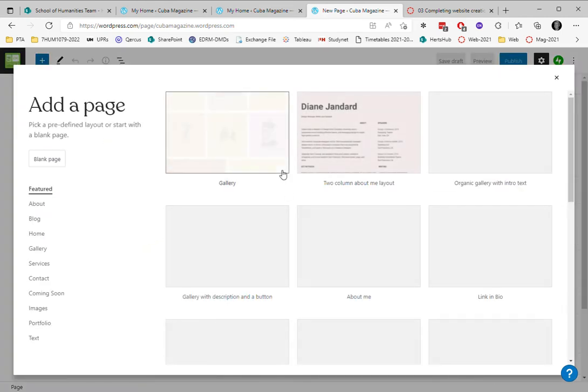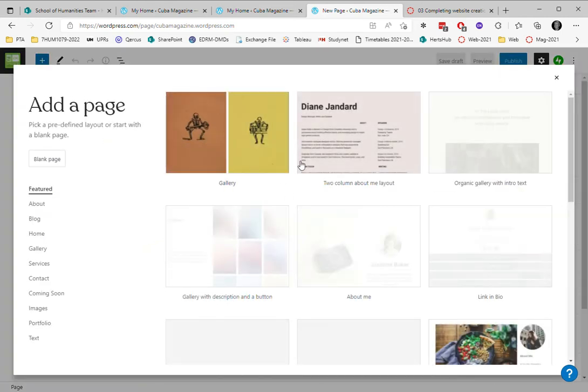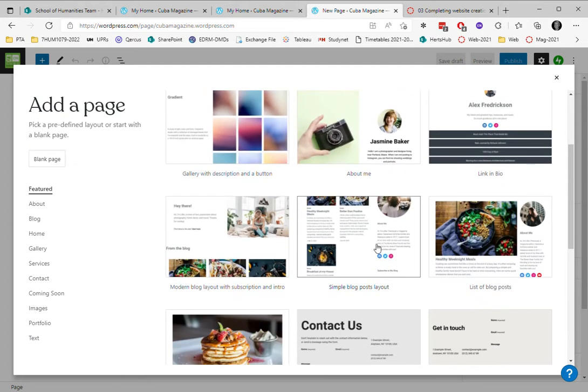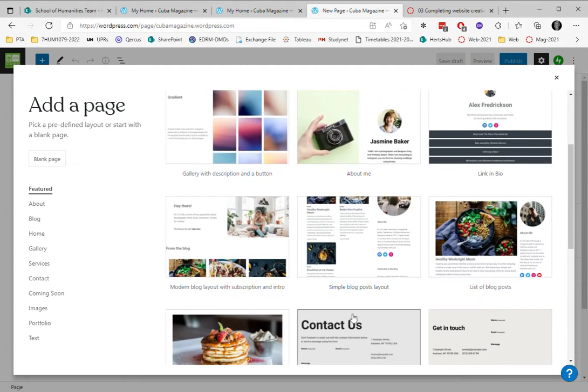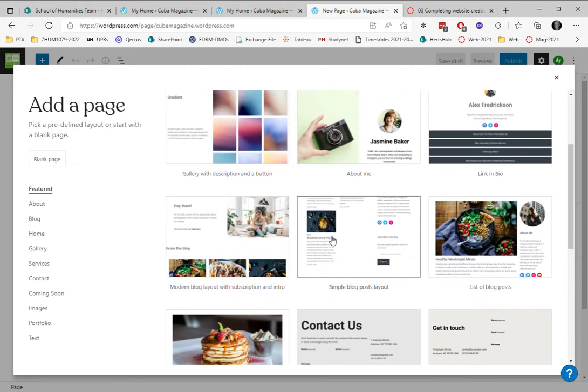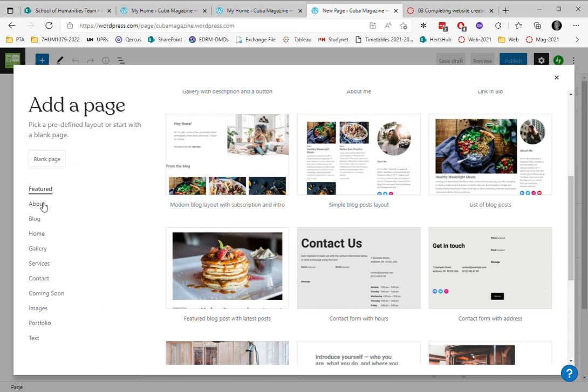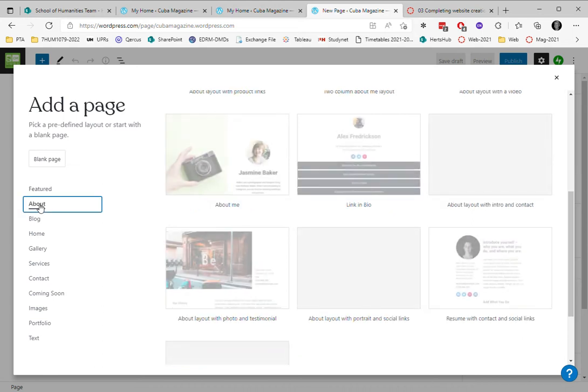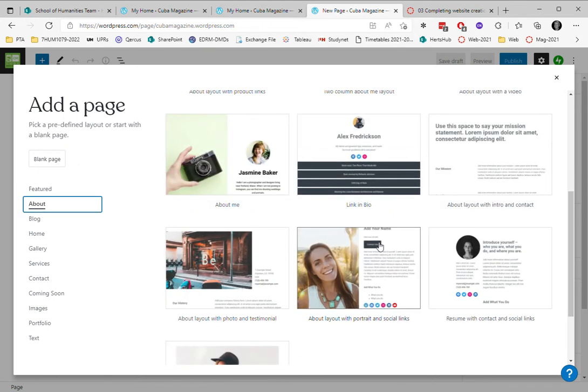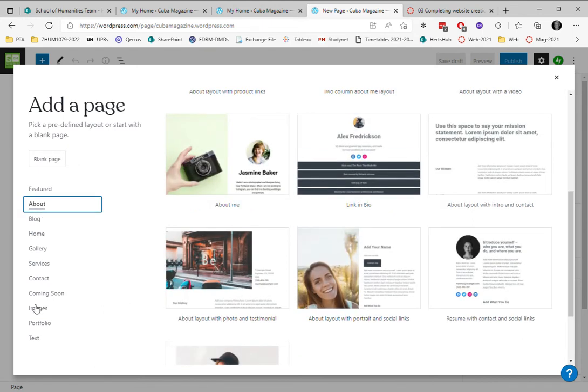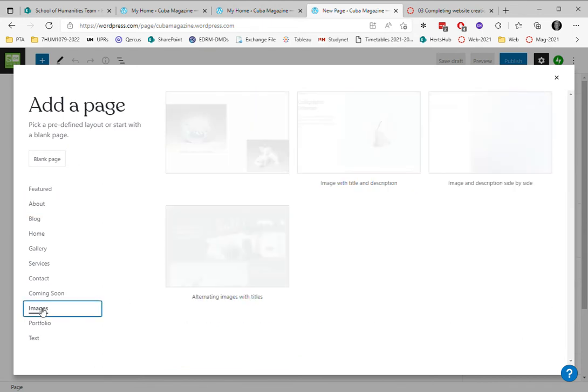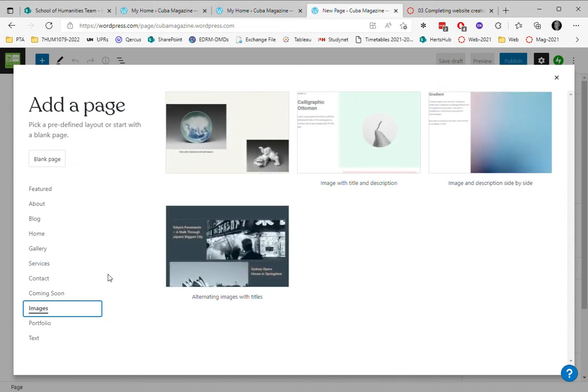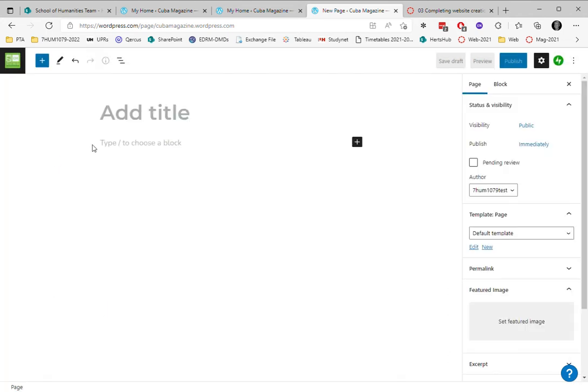I'll call this new page. I could choose from one of the templates and feel free to experiment with these. They're different kinds that you can choose, ones that have preset ways of showing images, contact pages, services. I'm just going to start with a blank one because it's easier.